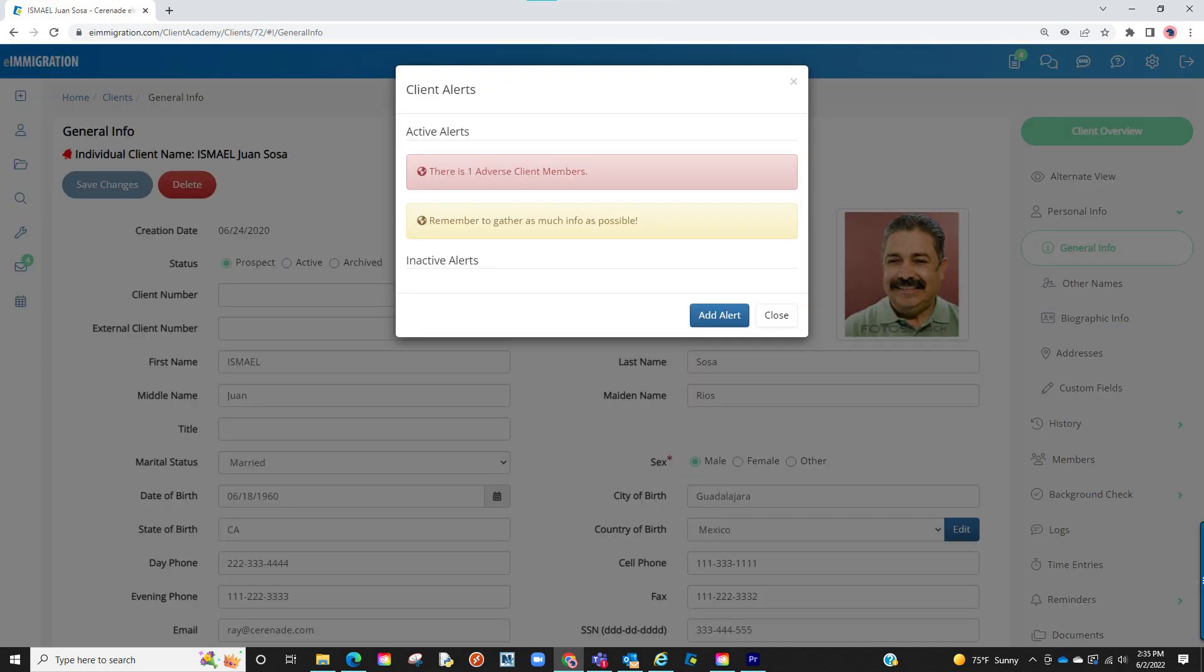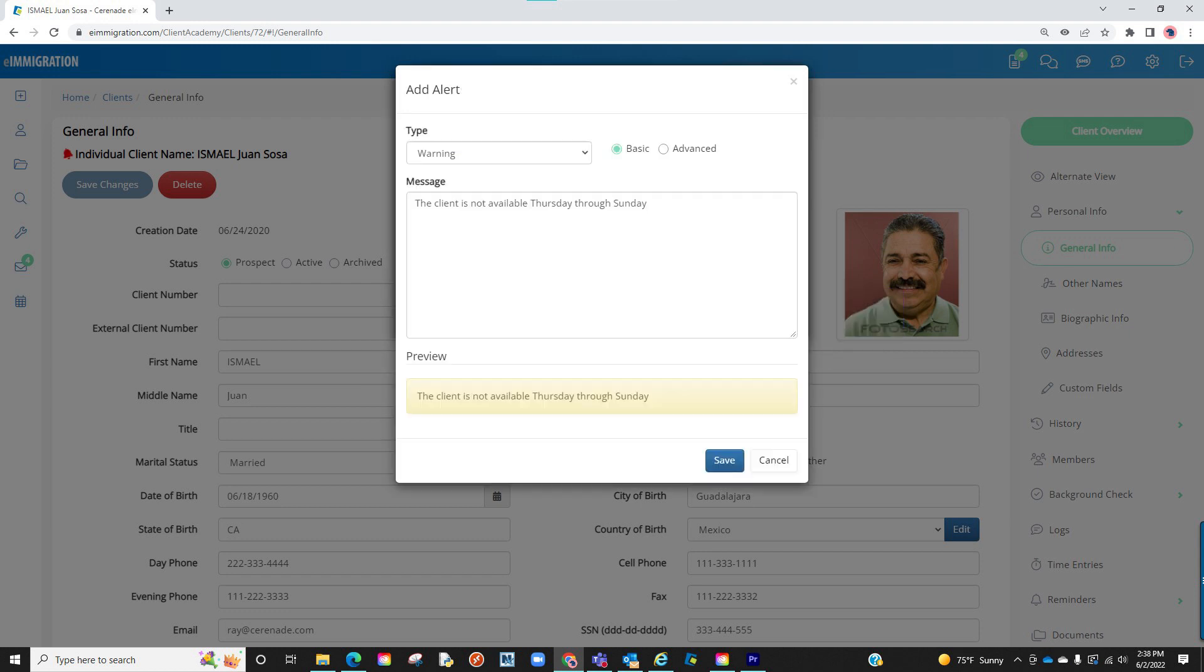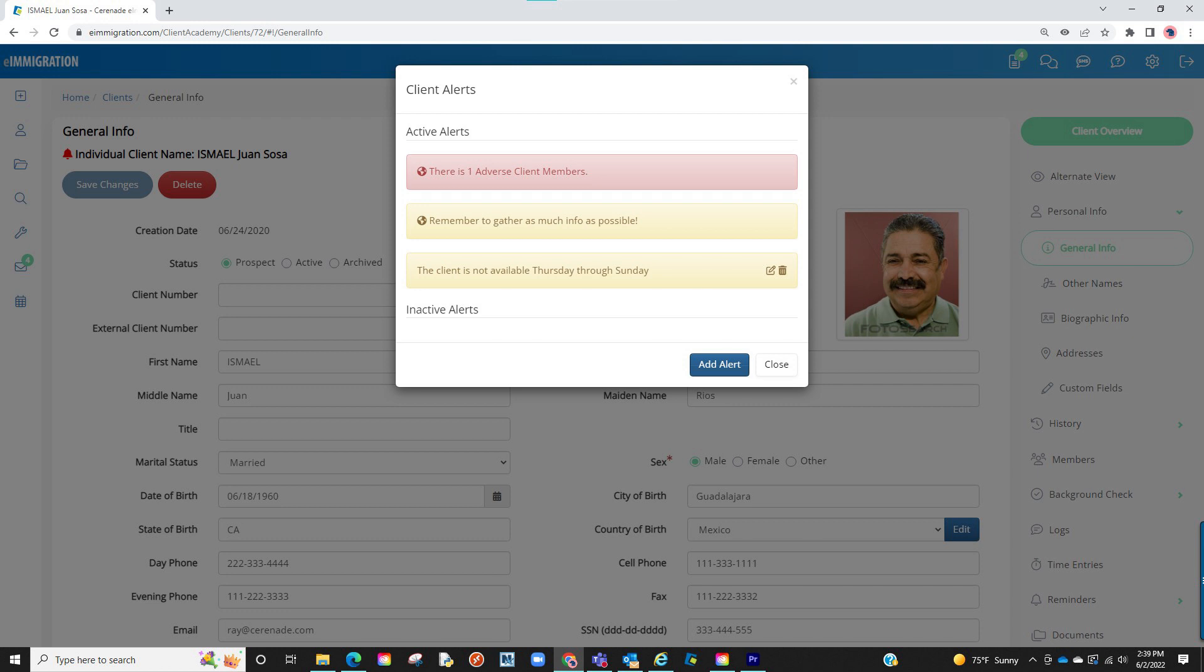You may or may not already have alerts here, but for our testing purposes here, we will simply click on add alert. And similar to the options we saw in the admin, we can select them here, either adding a basic alert or advanced alert. Once adding my alert, I can click on save. And my alert will only be saved for this client profile. Anyone accessing this client's profile will see the alert.